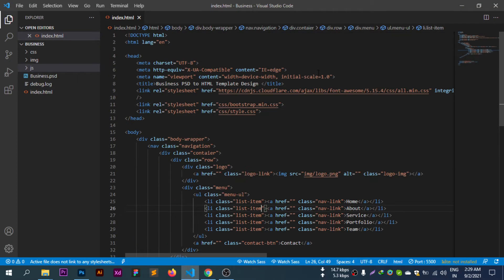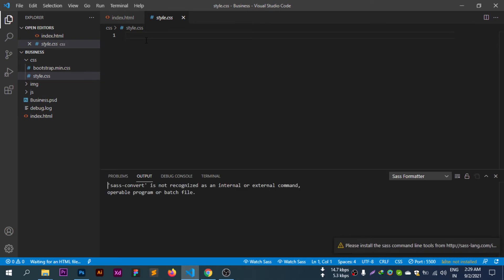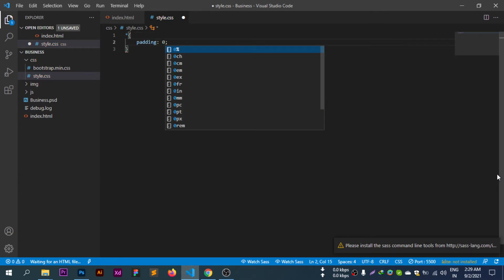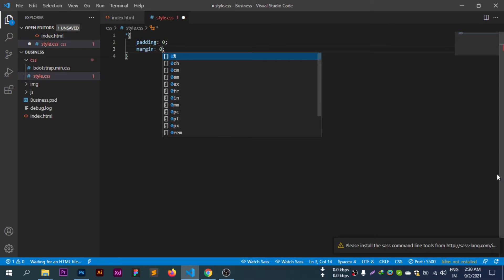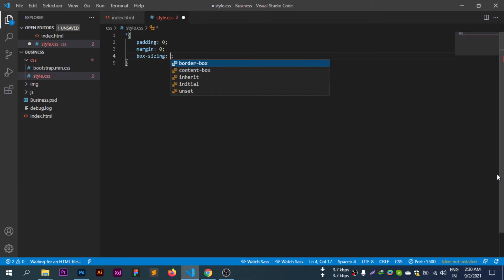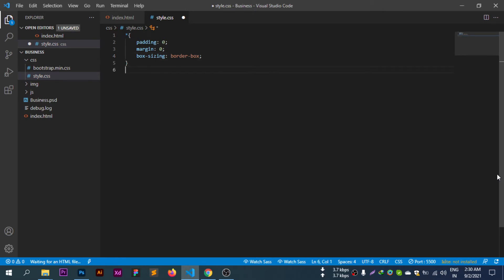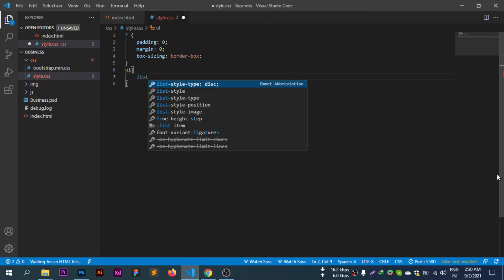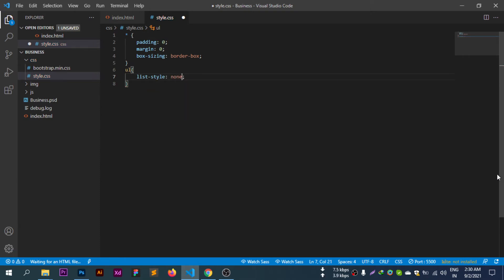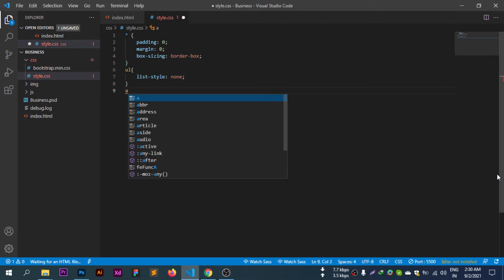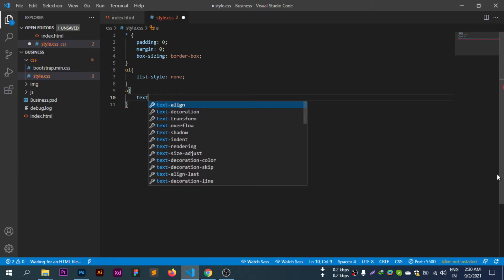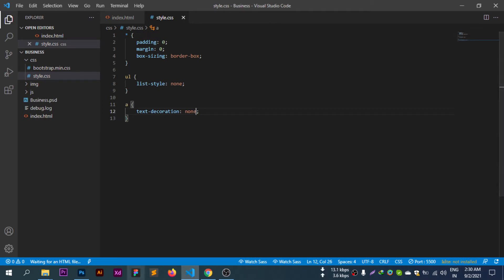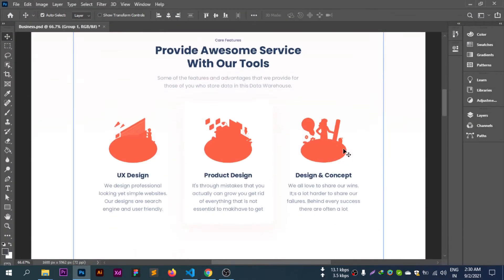Now starting the CSS. First, the global reset styles: star selector, padding zero, margin zero, box-sizing border-box. Also setting ul list-style to none, and anchor tags text-decoration to none.